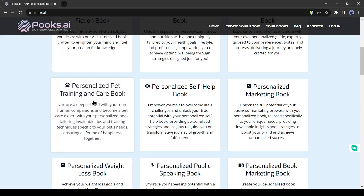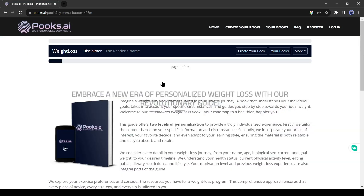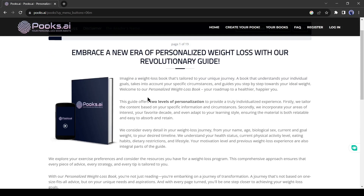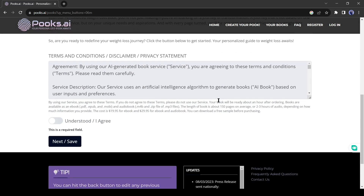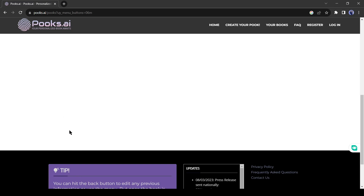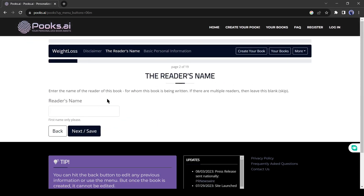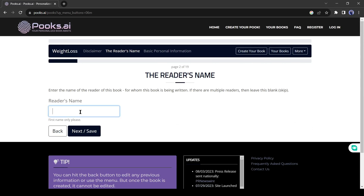Alright, let's try one of these. I will try weight loss. After selecting the topic, you will find the guidelines for creating the book. Read the guidelines carefully — it will help you to get the best output. After reading the guidelines, you have to agree with their terms and conditions. Click here and then hit the next button. Now you have to answer some questions; the AI will create the whole book by analyzing your answers. As I am creating a personalized book, I have to enter the reader's name.